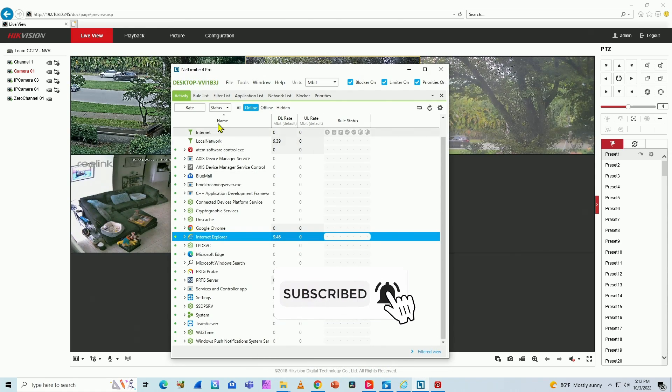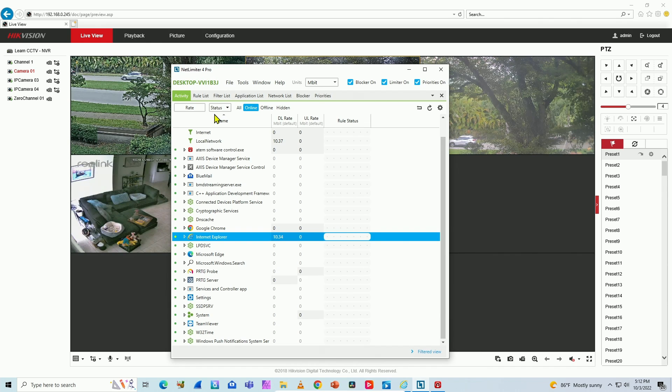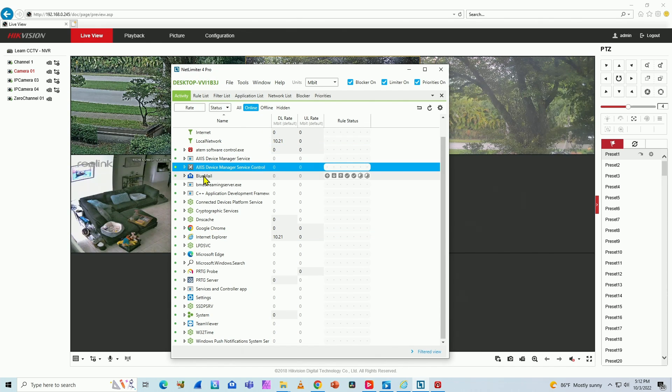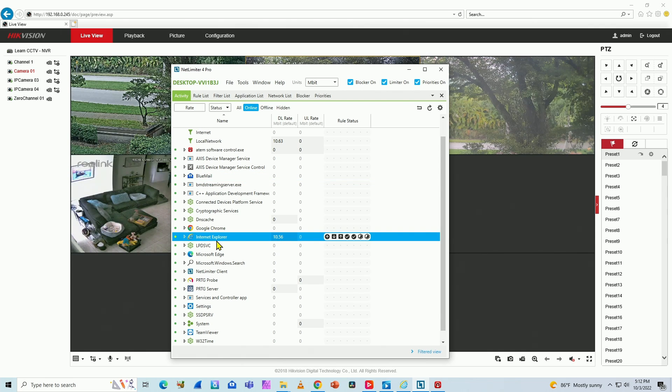I'm using the software, the NetLimiter Pro, so I can check per application how much bandwidth they are using. In this case, I'm using Internet Explorer.